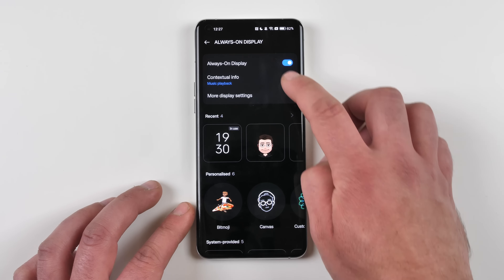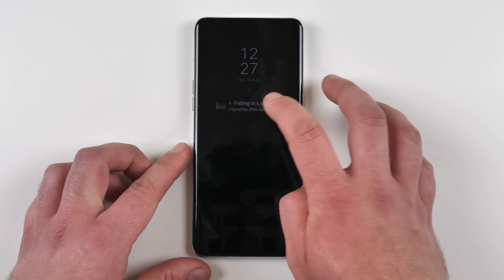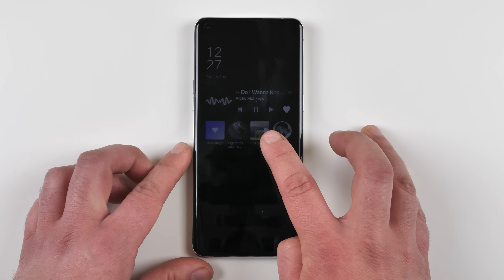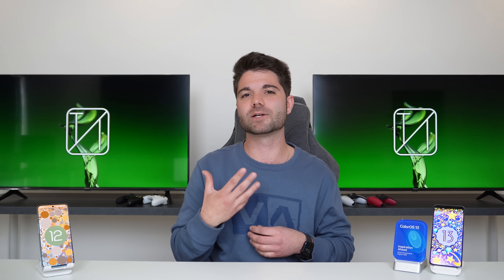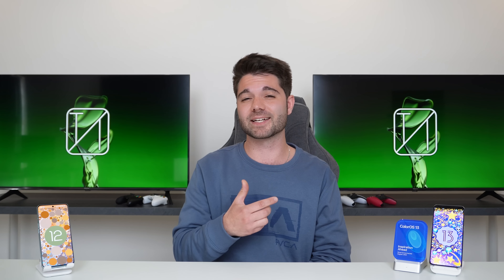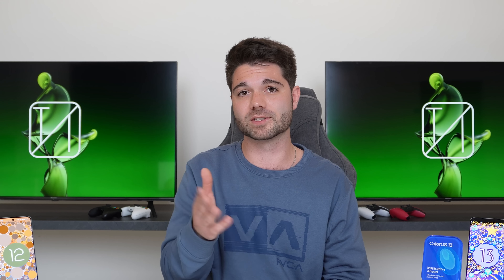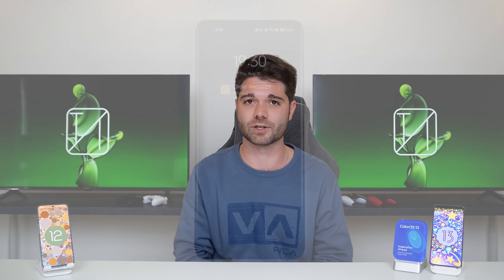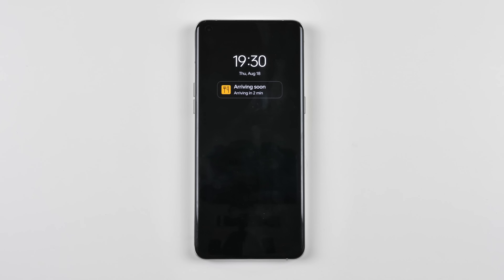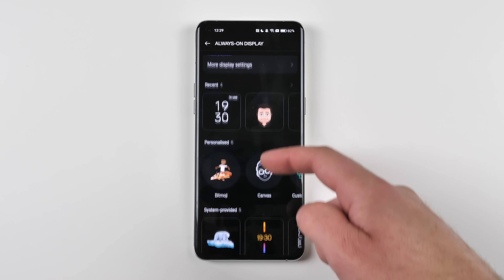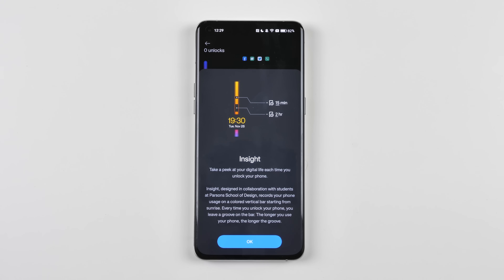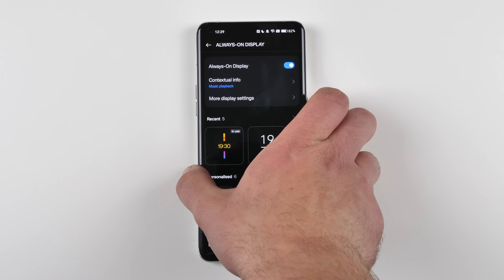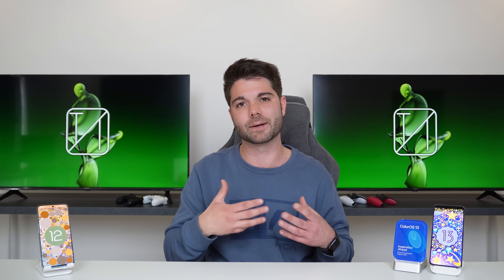Getting to the Always On Display, we now have Spotify visible on it — this is new to Oppo — and their partnership with Spotify makes it so much easier to switch between tracks, albums, and pause music right from your AOD. The Always On Display can also now support delivery information from certain supported apps. We also have something called Insight, which does a great job letting you see how often you unlock your phone and how much you use it, right from a glance at your AOD.